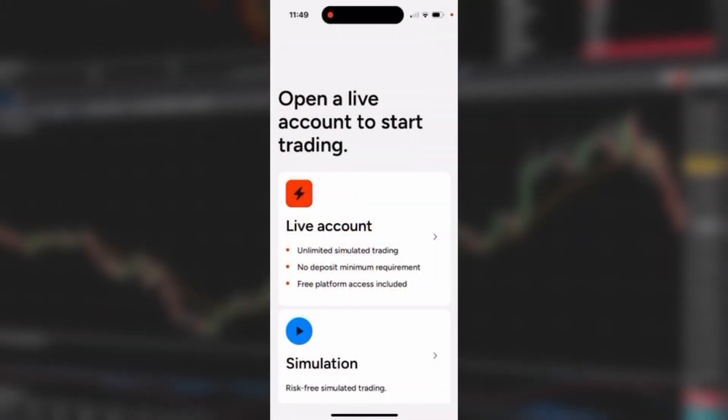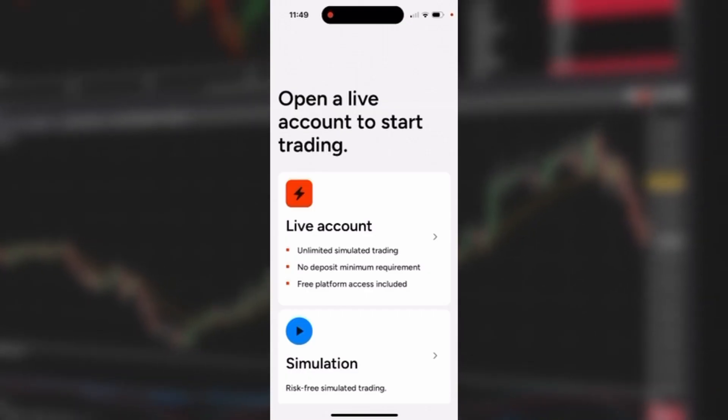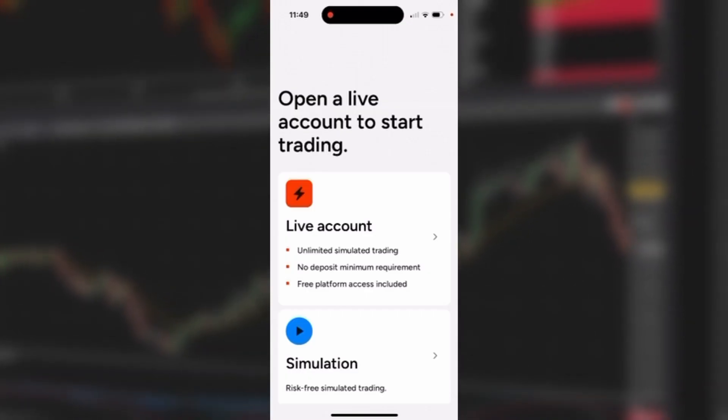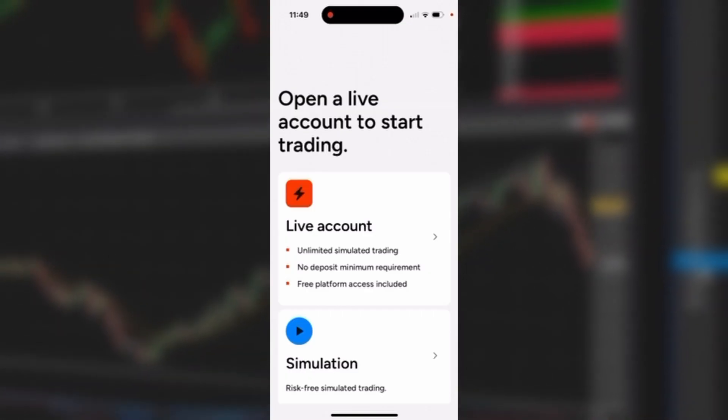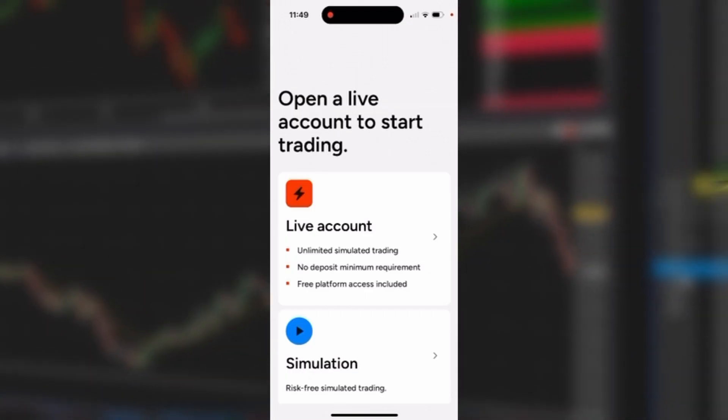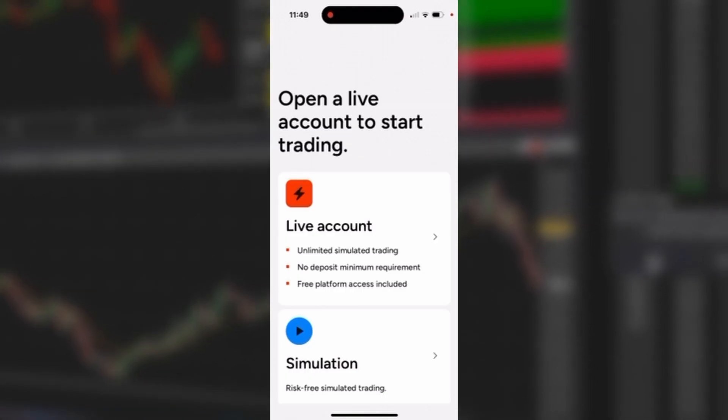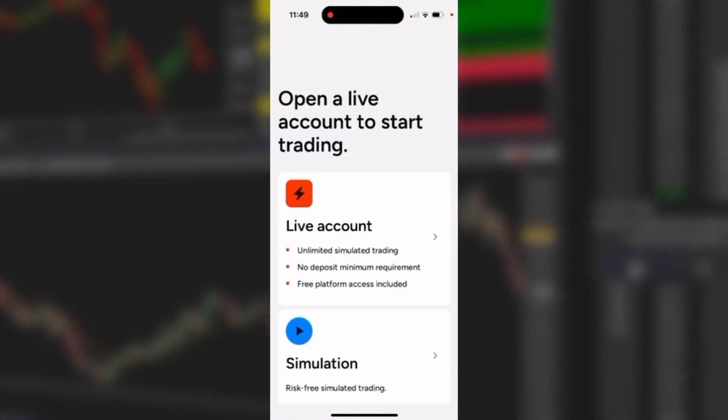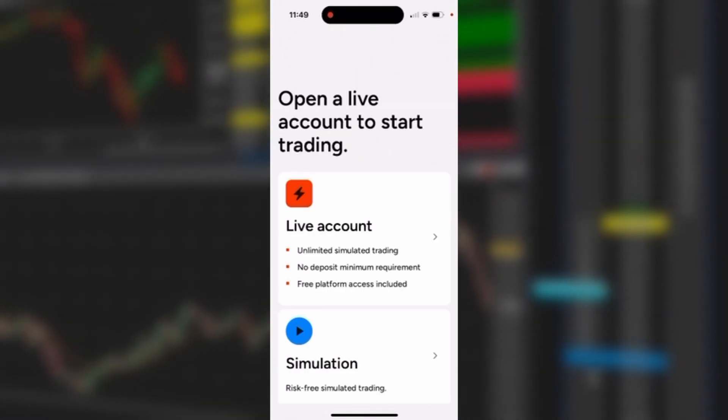The Ninja Trader mobile app is a powerful companion to the Ninja Trader desktop and web trading platforms. Let's take a look at the account summary and risk management section of the mobile app once you log in.